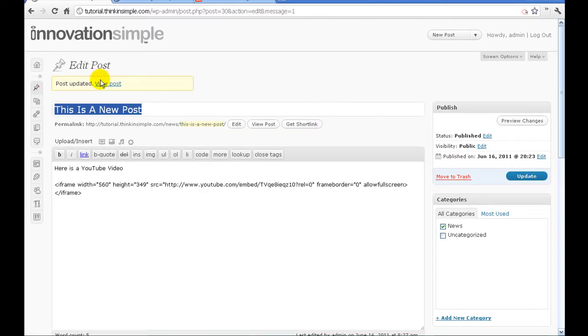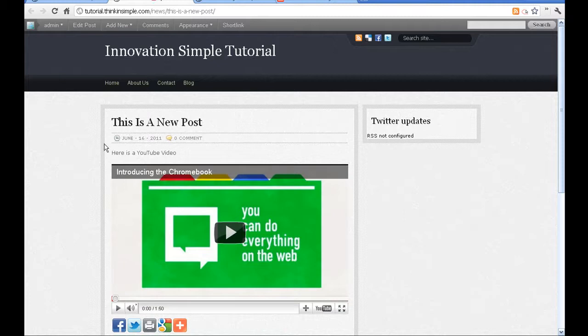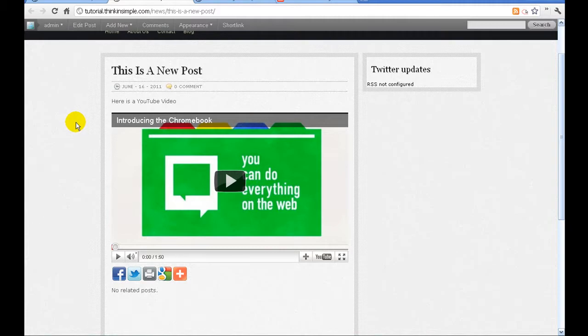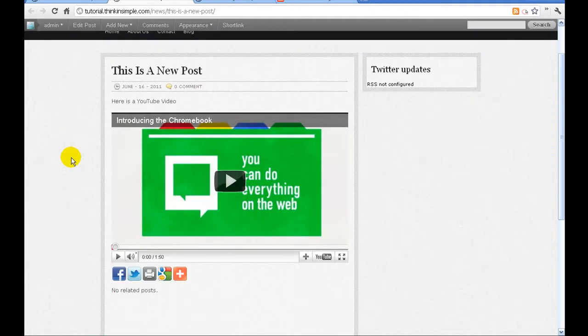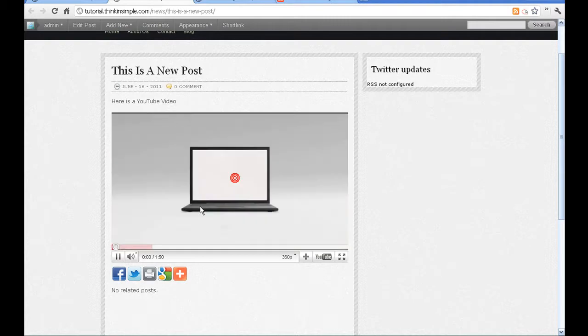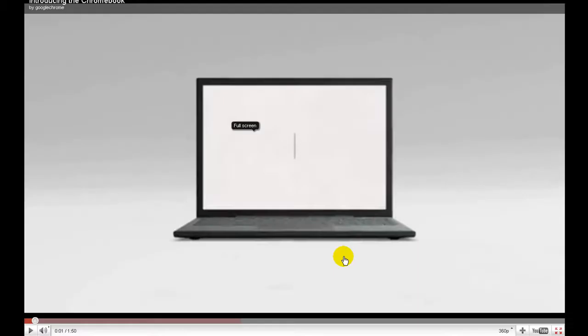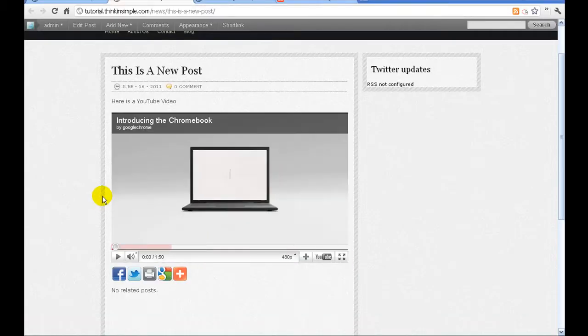You'll see up here at the top it will say post updated view post. So we're going to simply open the blog post in the new window and voila, there is our blog post with our YouTube video. Now users will be able to watch the video as well as use all the controllers that YouTube offers.